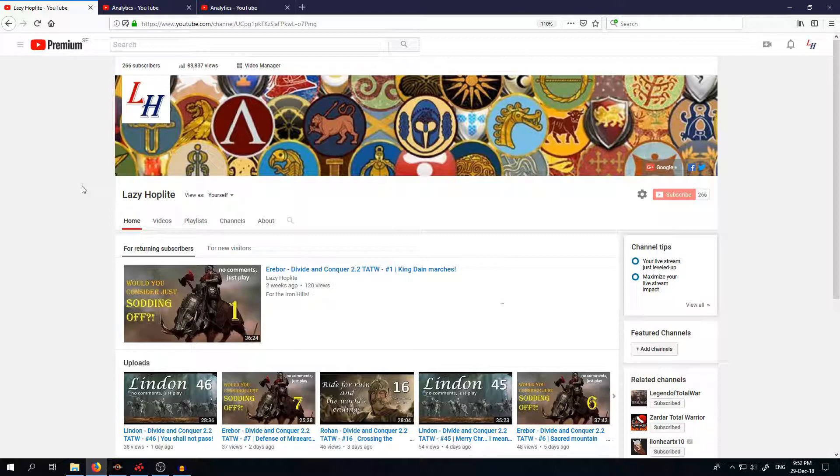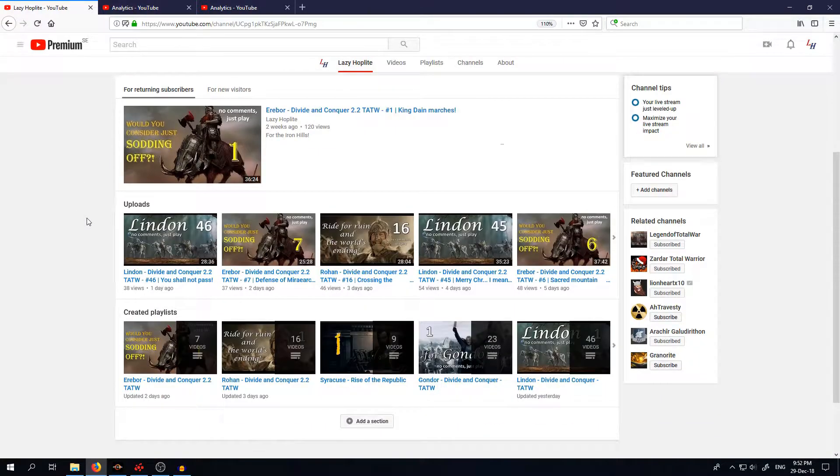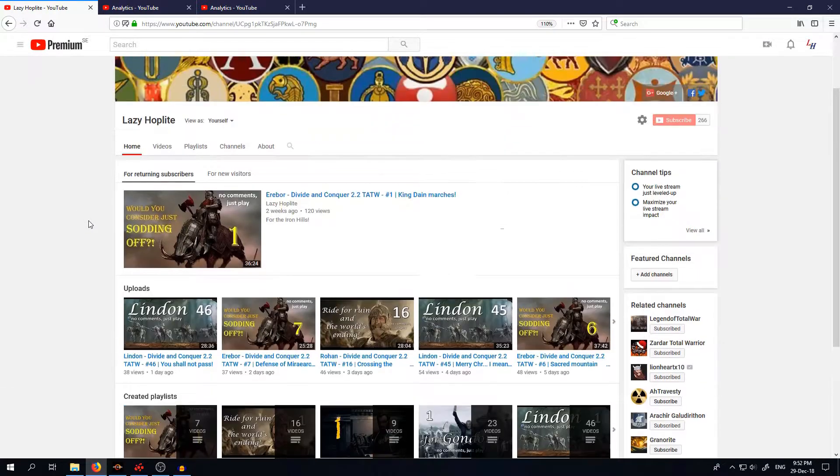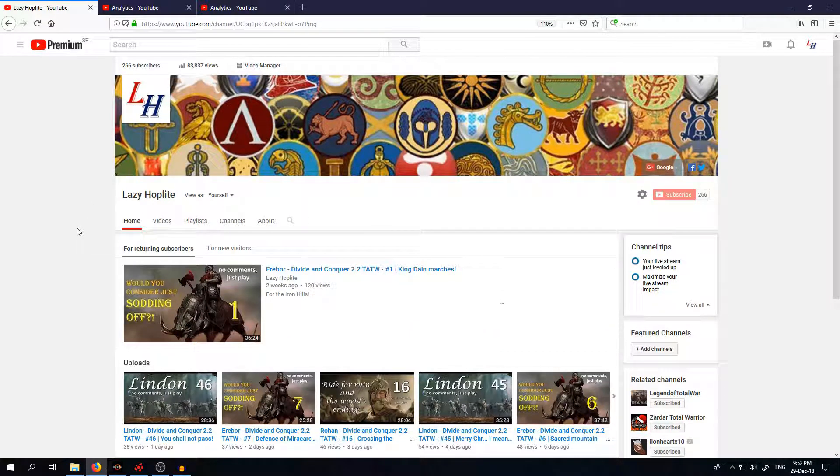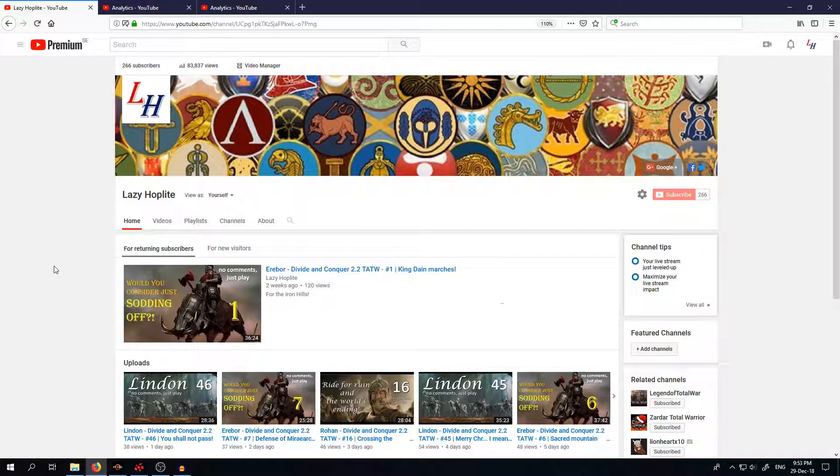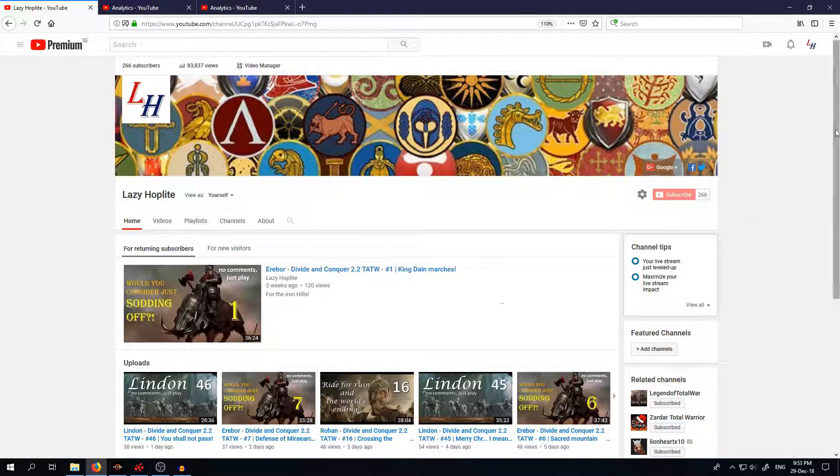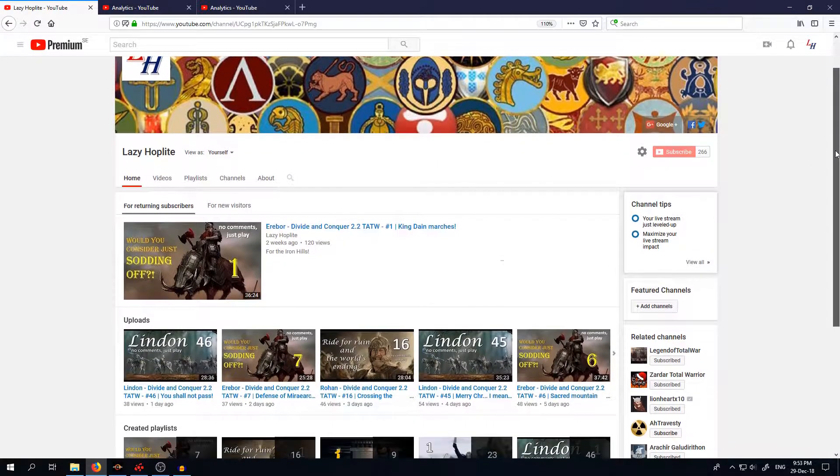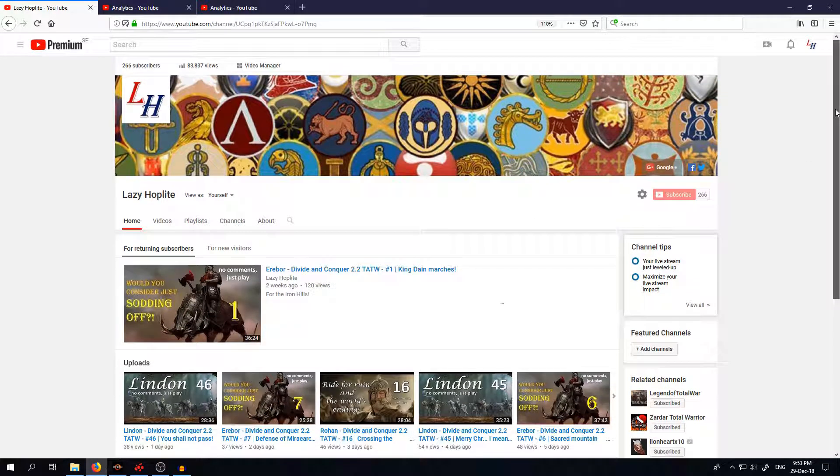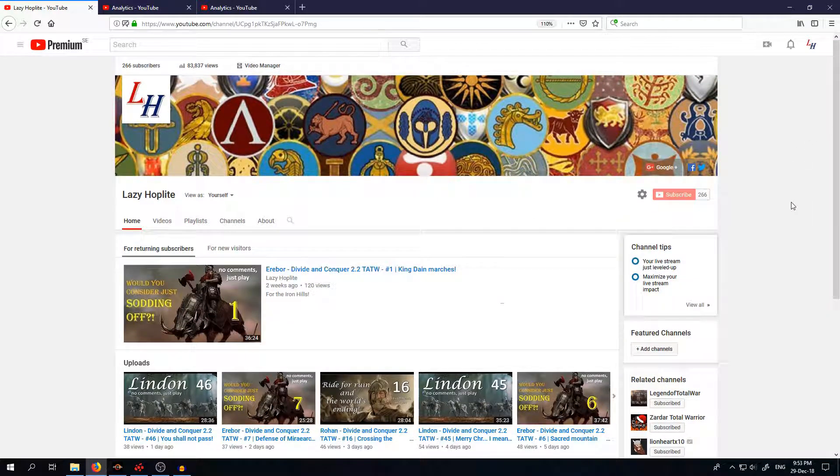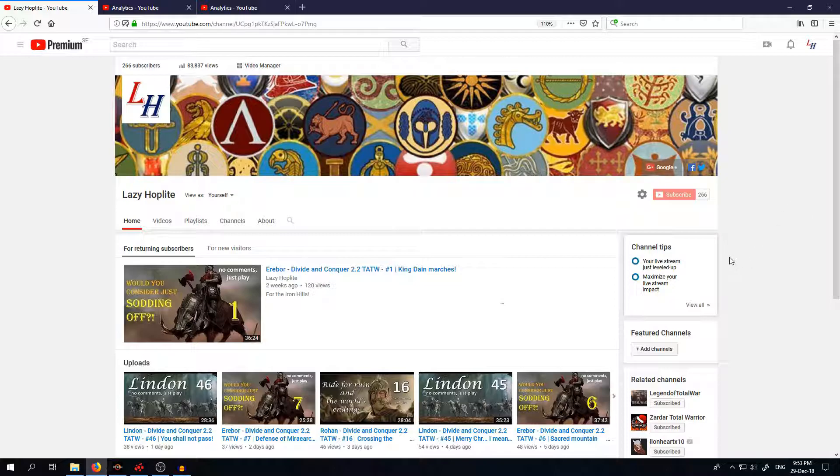So yeah, no comment just plays will be the format that I'm using for now. But let's see how 2018 is going because now it's 29th of December and I will just give you a short overview of my channel, of the status of my channel.